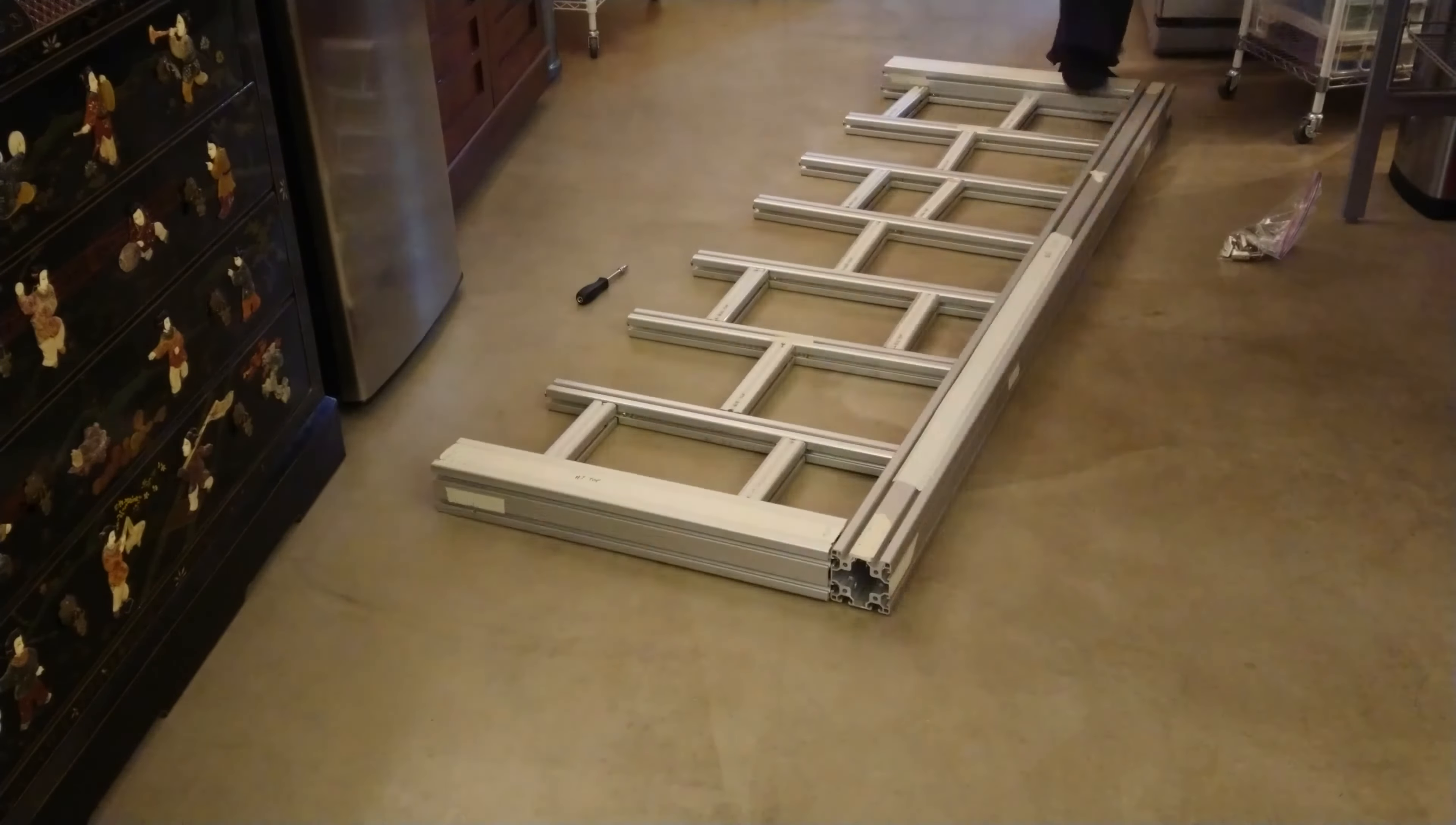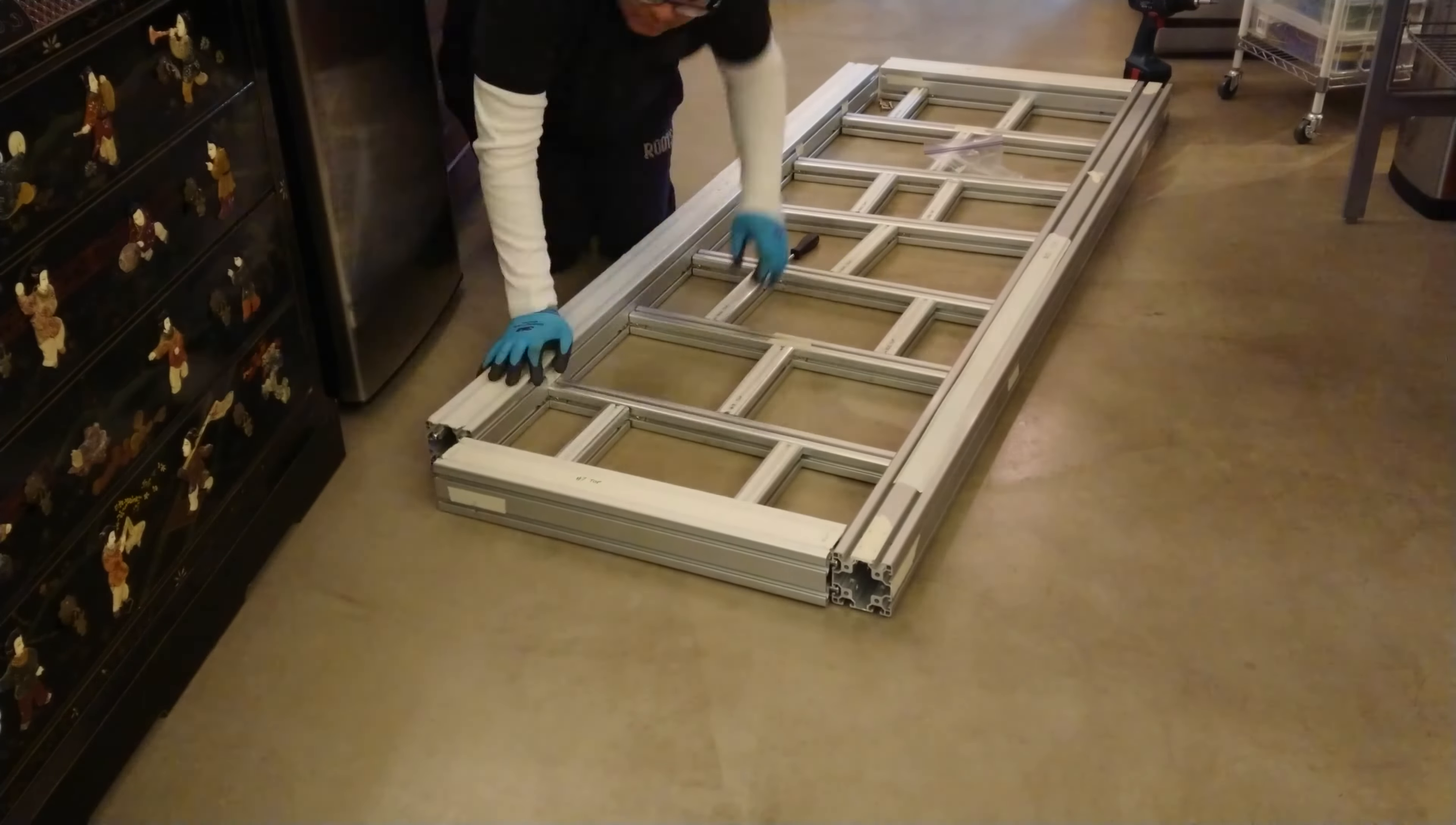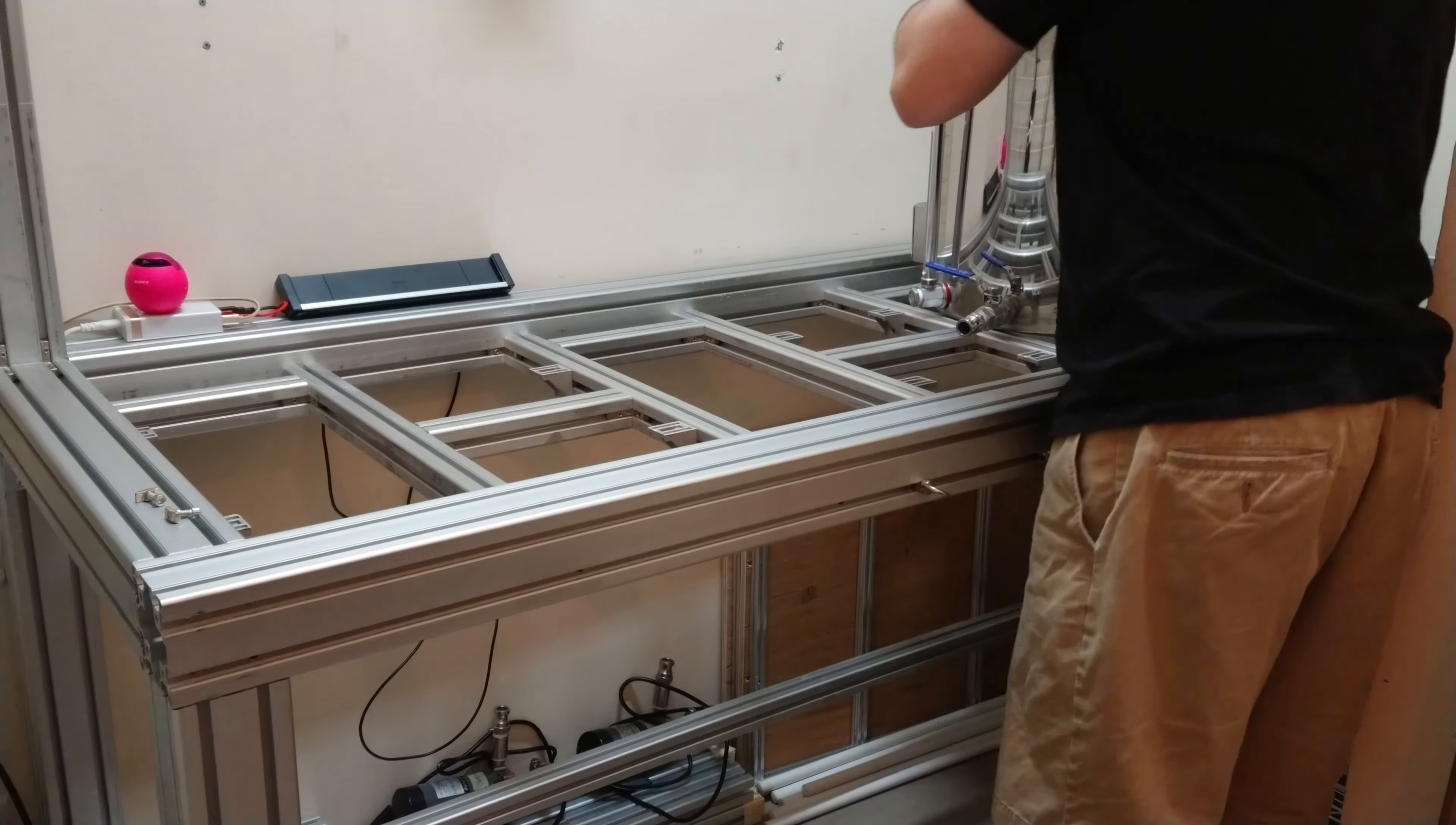As I mentioned before, the workbench is made using aluminum profile. Aluminum profile quickly became the easy choice because of its strength, its versatility, and attaching things to it, as well as being able to use the workbench as a work table, a beer brewing bench, as well as an electronics table.